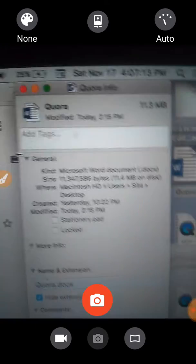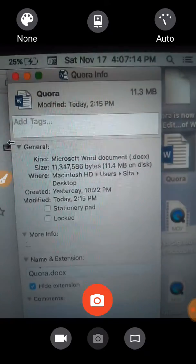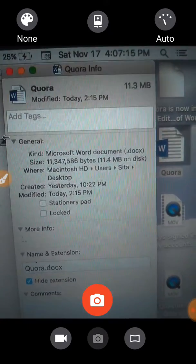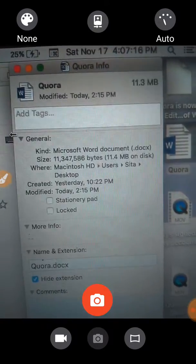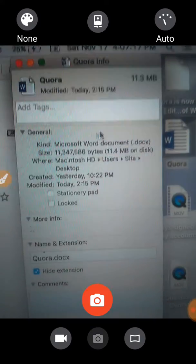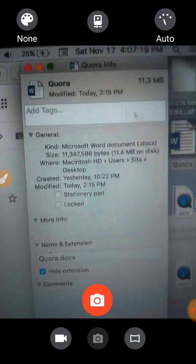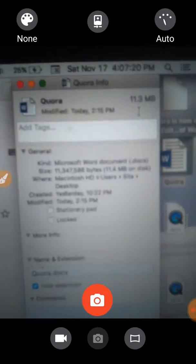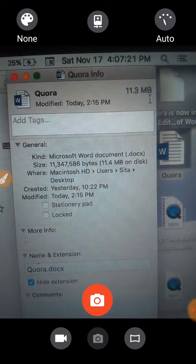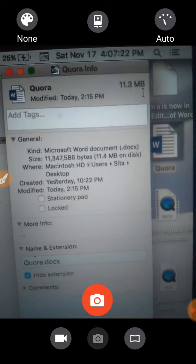4:07 p.m. So here's the MacBook Pro. Saturday, November the 17th. There's a Word document. It says it is 11.3 megabytes in size.